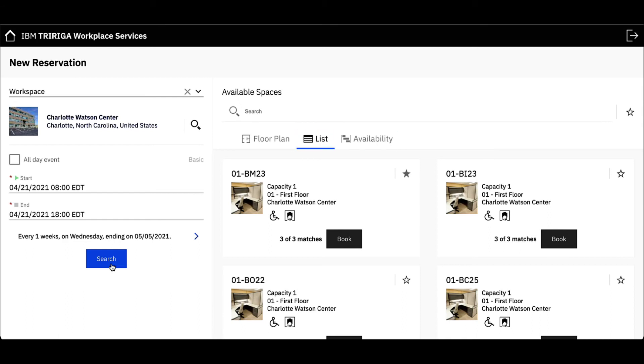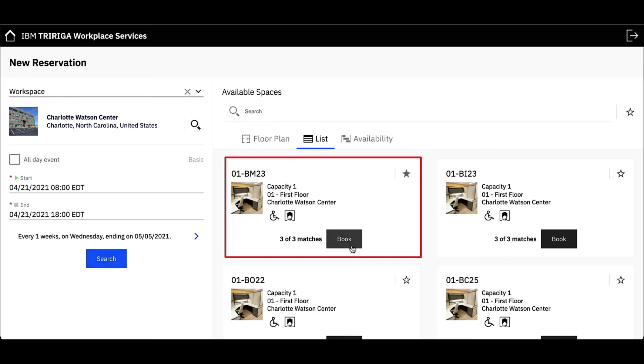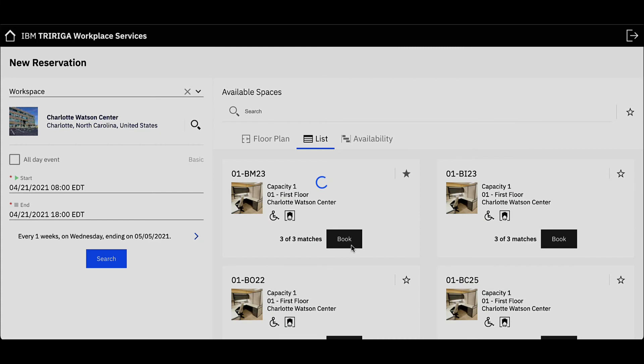Using the list view, I see three of three matches, which tells me the workspace is available for all three Wednesdays that I have requested for my recurring reservation. I like this workspace, so let's click Book.